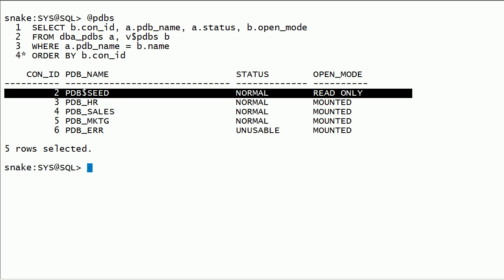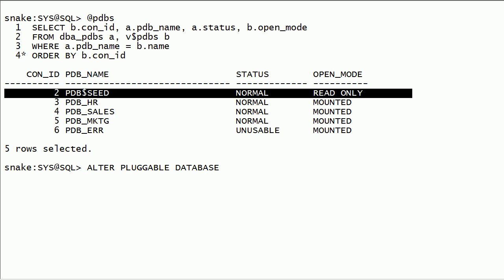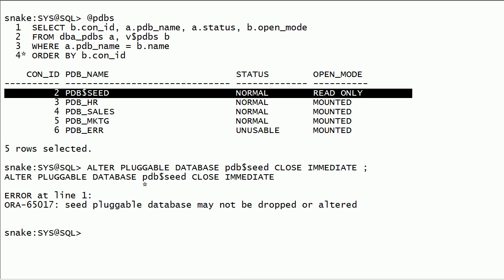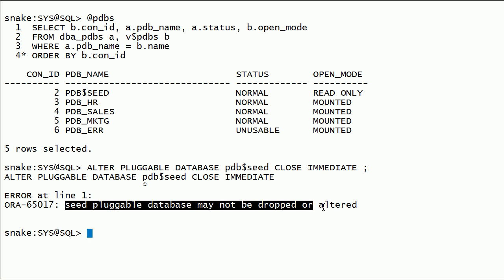Now I will try to change the open mode for the PDB$SEED database. We cannot open or close the PDB$SEED database.